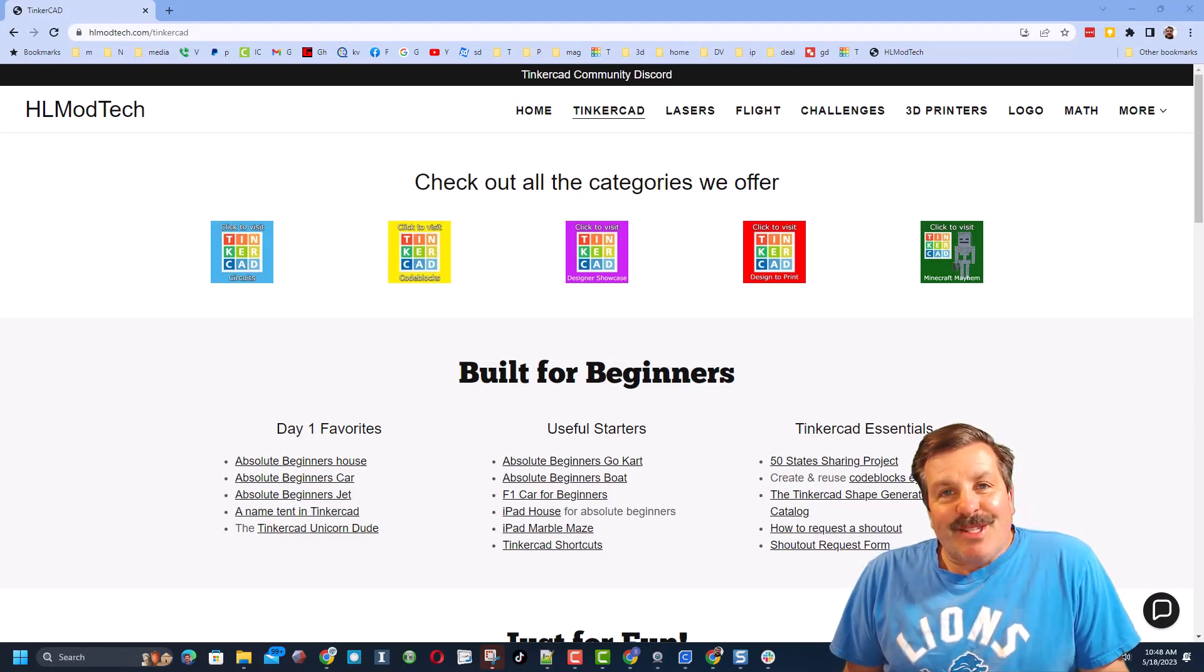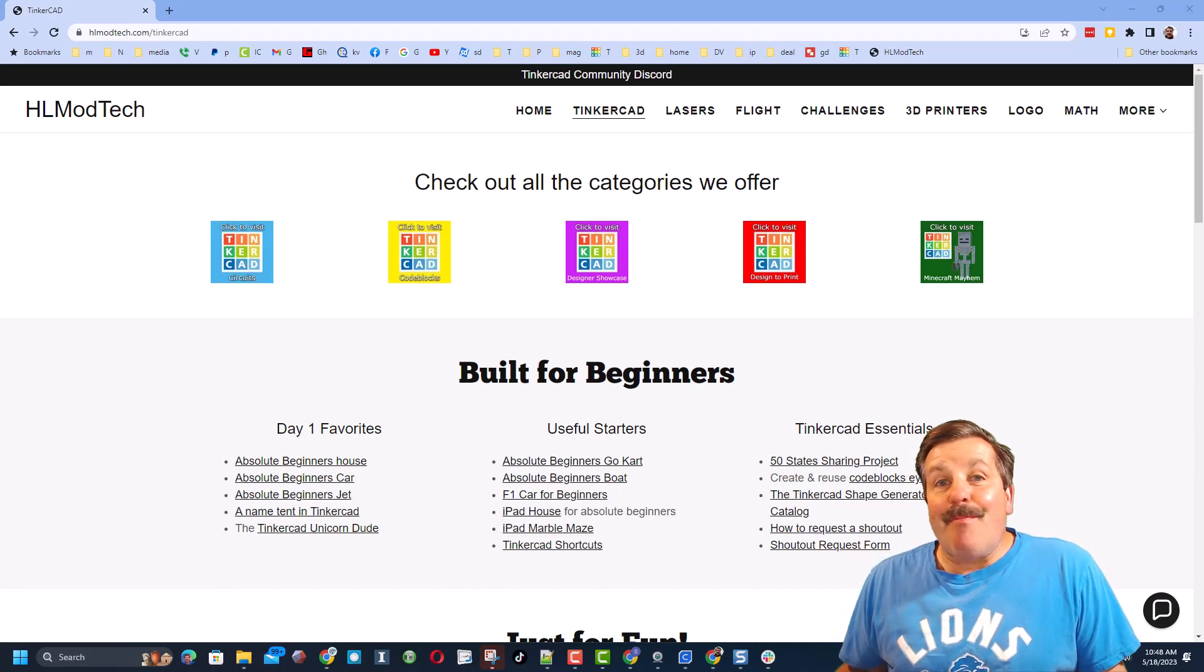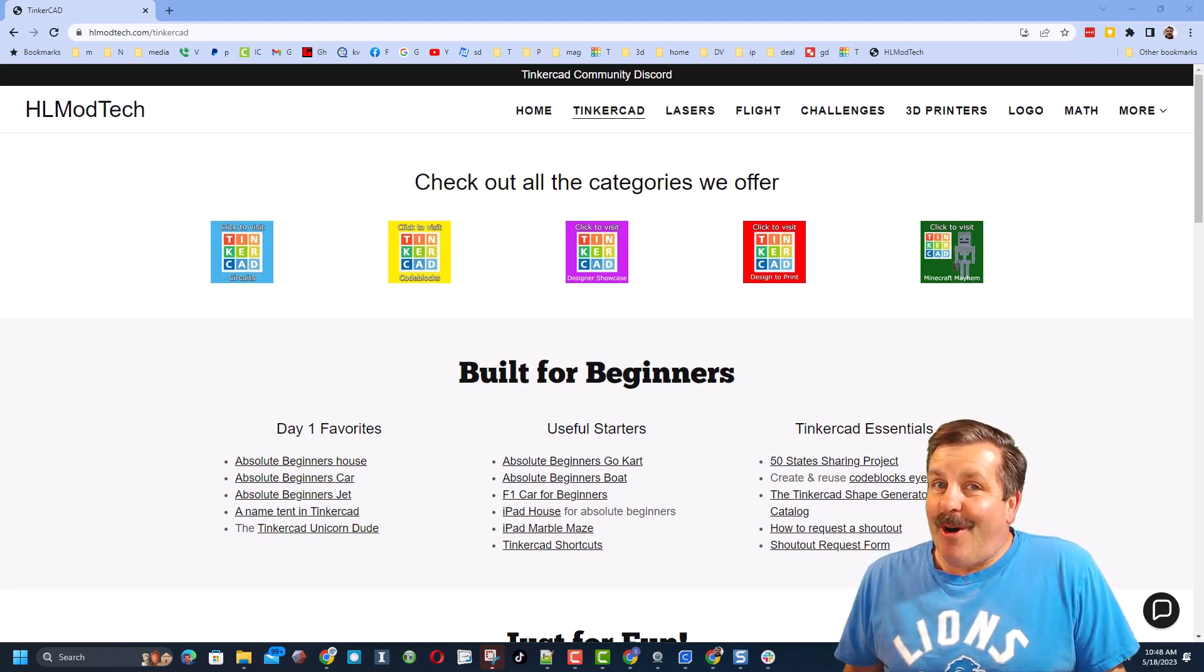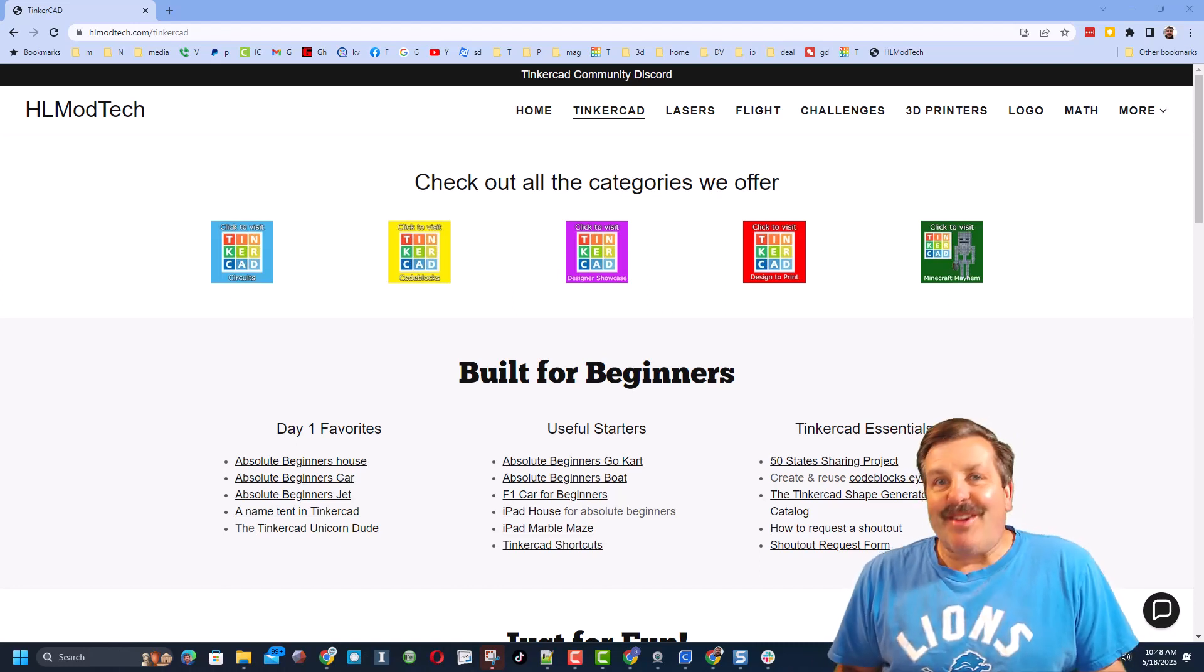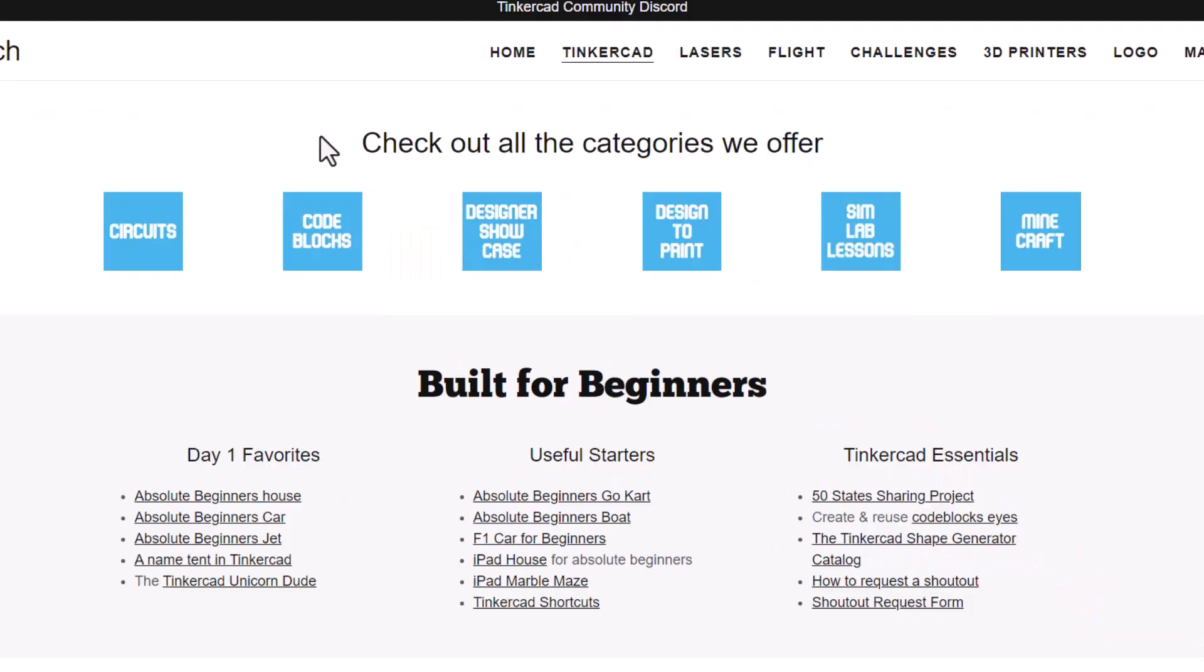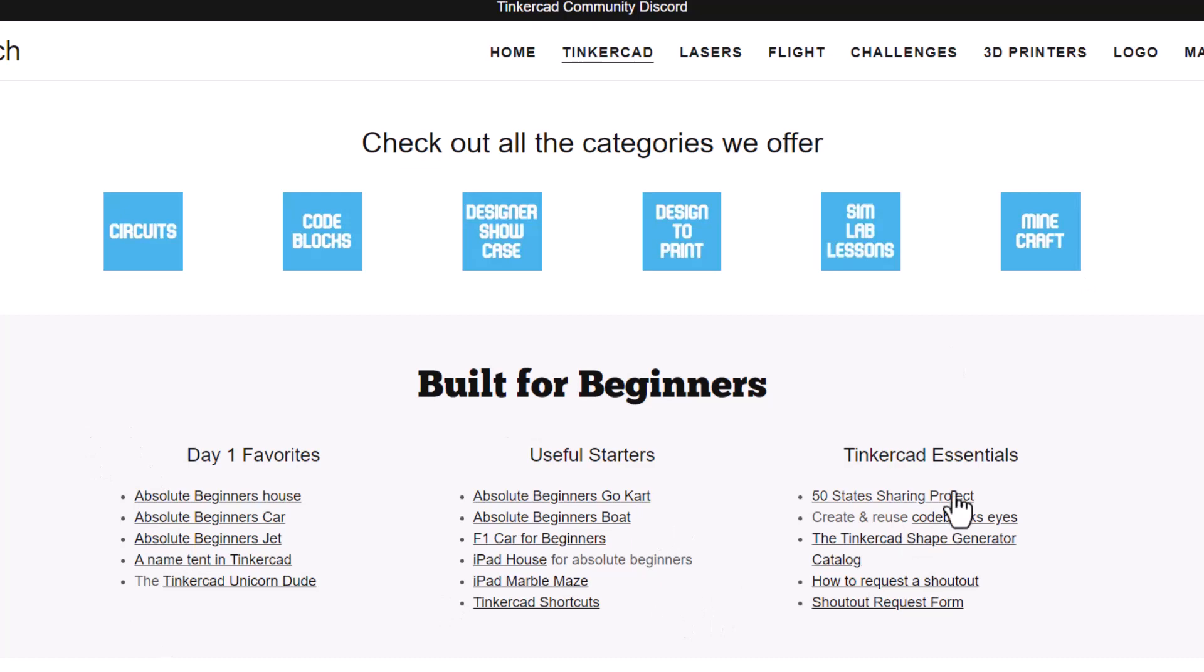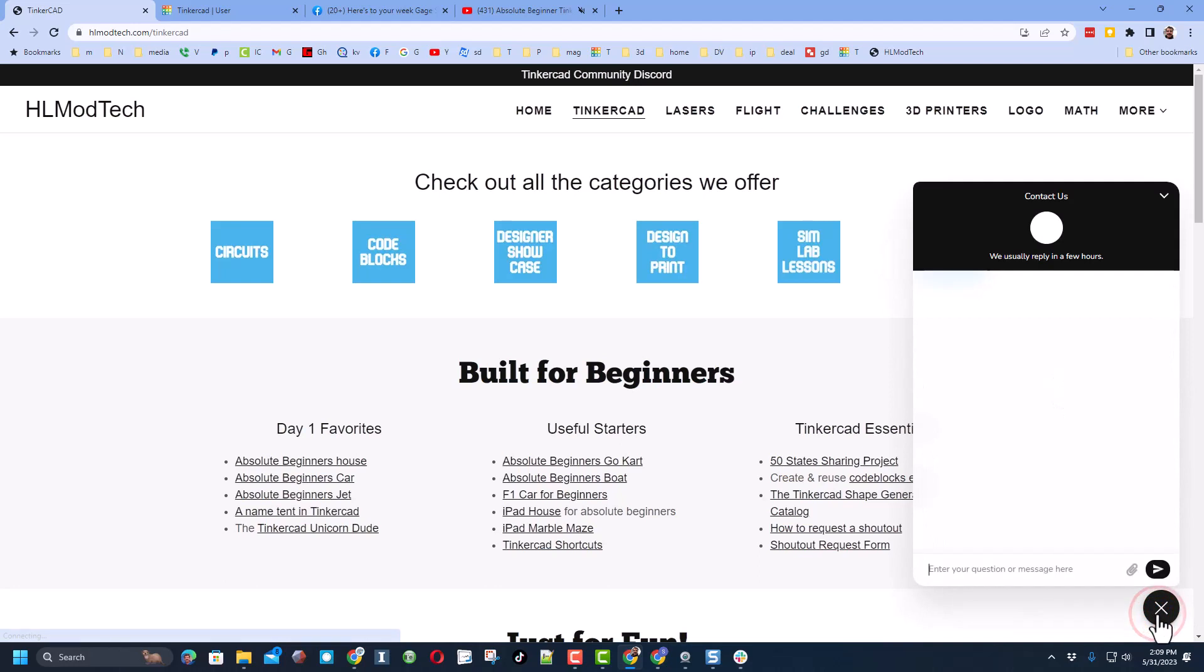Good day friends, it is me HL Mod Tech and I am back with another awesome Tinkercad tutorial. So let's get cracking friends. We are starting on my website HLModTech.com. I have got a page dedicated to Tinkercad, tons of amazing categories. Of course the day one favorites, the useful starters, and the essentials.